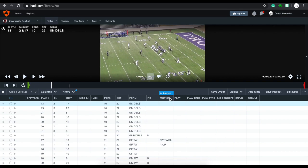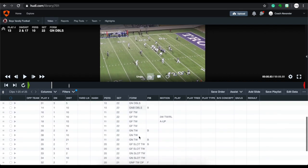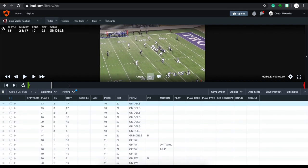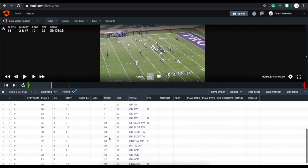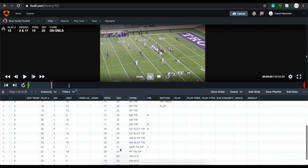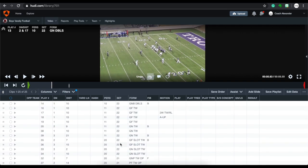I don't normally ever sort the fib or the motion because it'll kind of mess it up. But if you're doing a two-by-two you can see it goes ahead and sorts correctly. Now my cut up is sorted from most to least — the most personnel is 10 personnel, then 11, then 20, and finally 12 personnel.